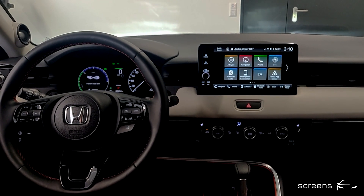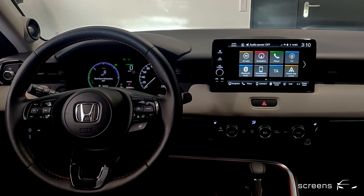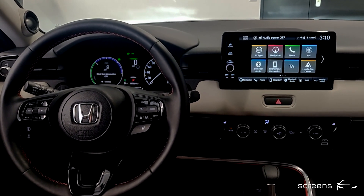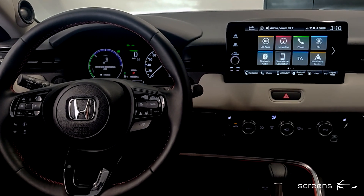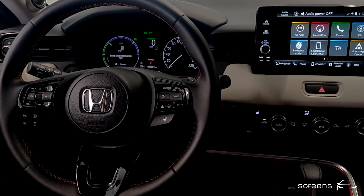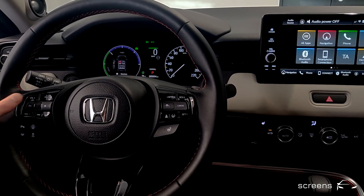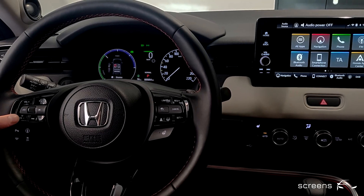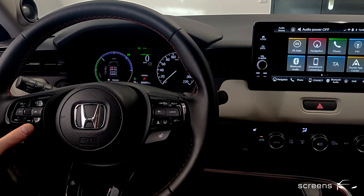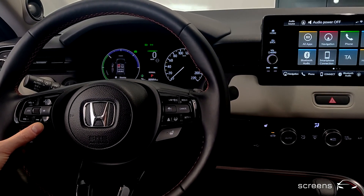Once the system is ready, we're going to be starting things off with the instrument cluster and the steering wheel. On the left we find two volume buttons as well as media controls to go back and forth between radio stations.